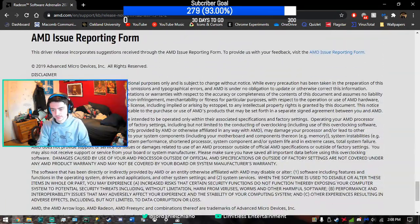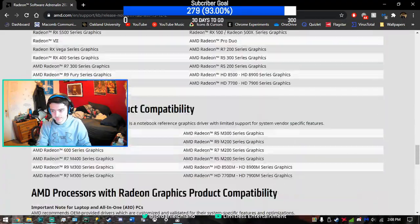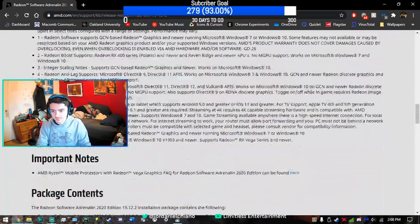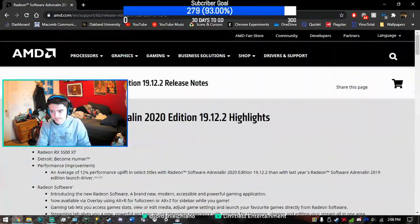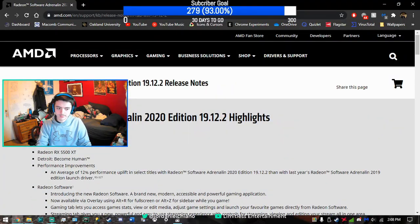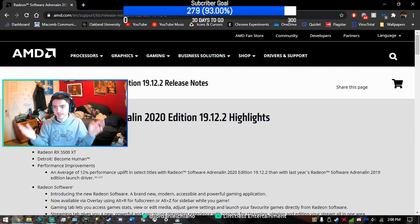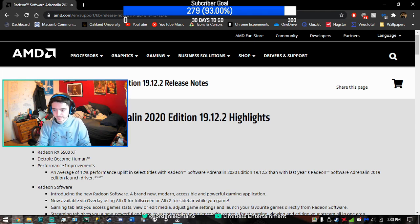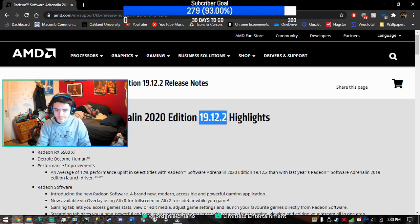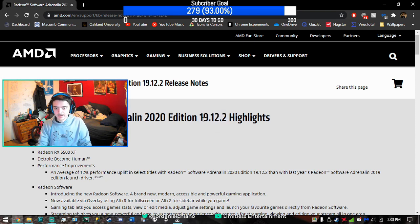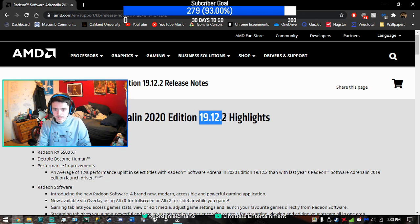Once you install this and go through all the installation, it should be fixed. You shouldn't have any more freezes or screen glitches from happening anymore.